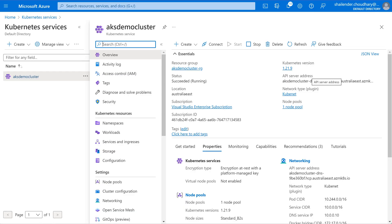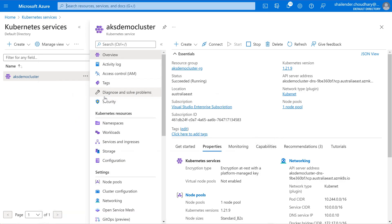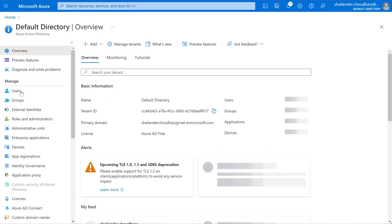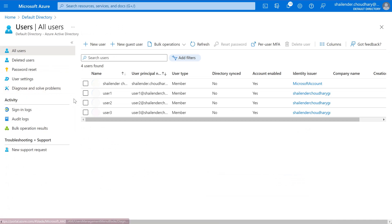So let's start. In this video I'll be using the same AKS demo cluster which I have been using for the whole AKS series. So I have created three users. If we'll go to the Azure Active Directory, in the users, there are three users which I have created: user1, user2 and user3.